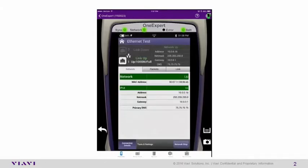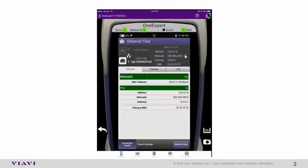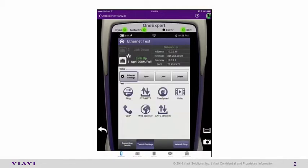What you will notice, if you do have a properly connected Ethernet connection, that you'll notice you have a valid IP address and you do have a connection to the Internet. Once that has been validated, select Test and Settings. And then select FTP/HTTP.